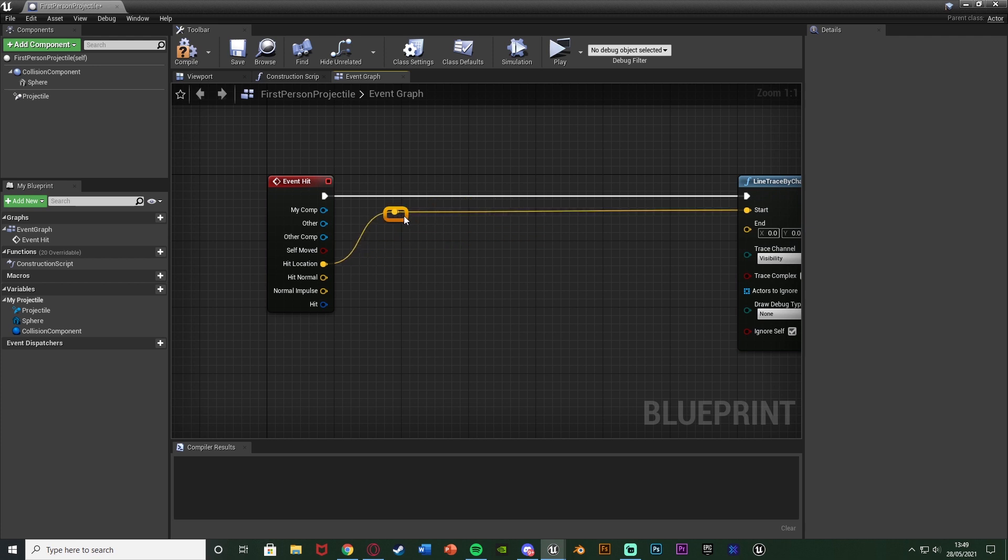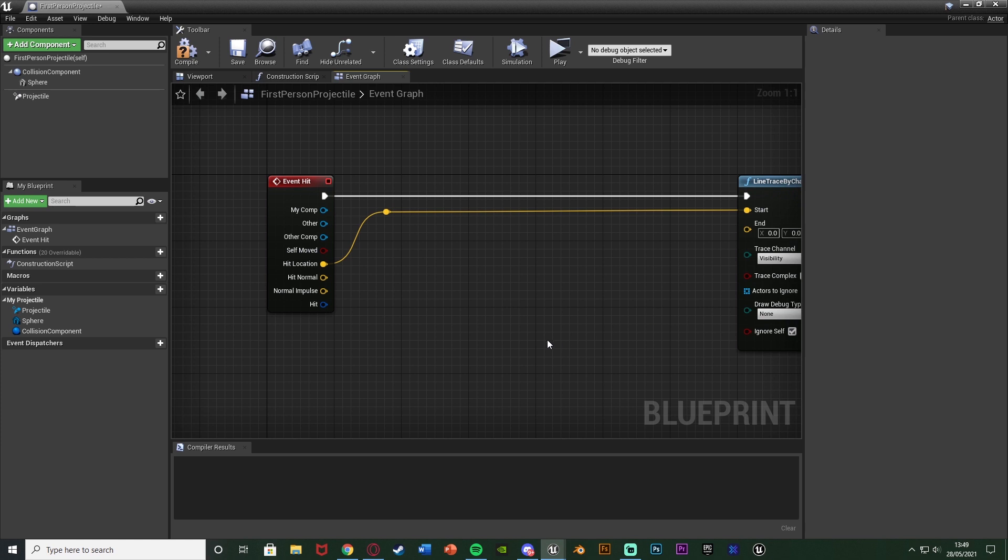So we're going to come out of the hit location and that's just simply going to go to start the line trace because we're going to start drawing this line from the enemy AI and the end we want to find the rotation that the bullet is traveling in.